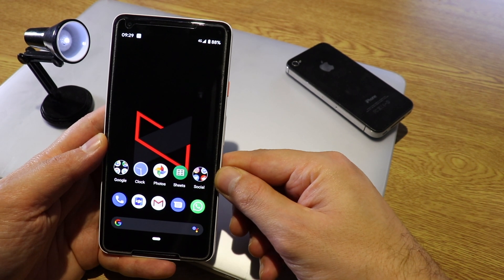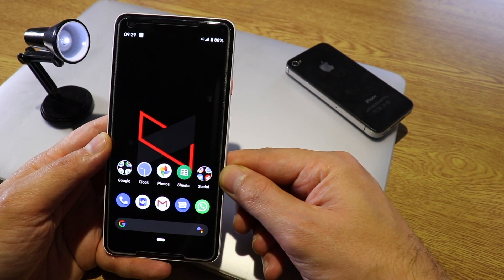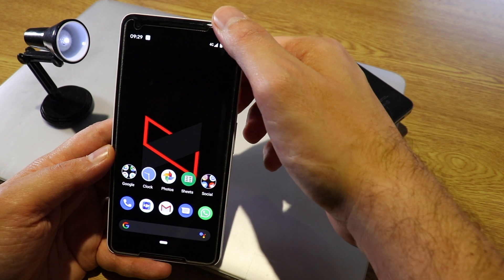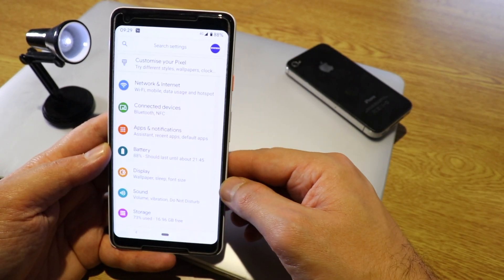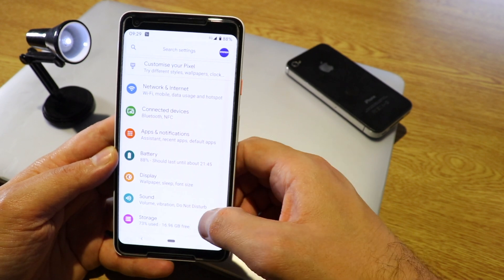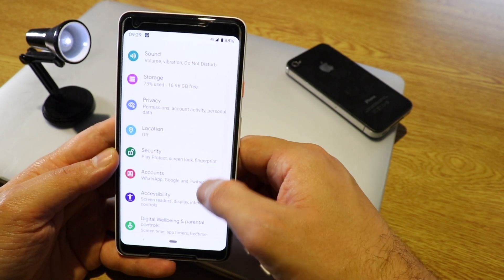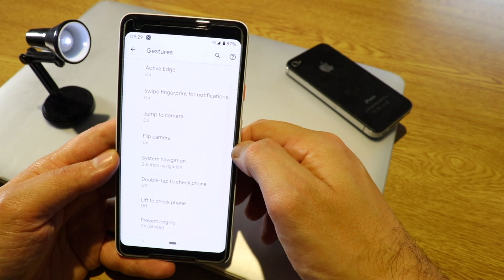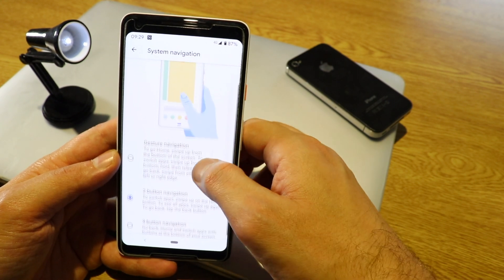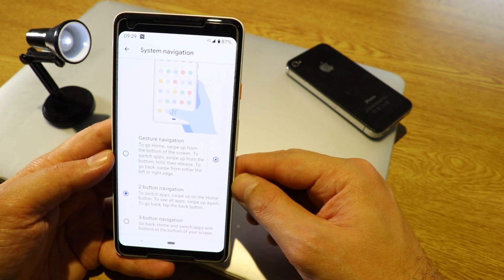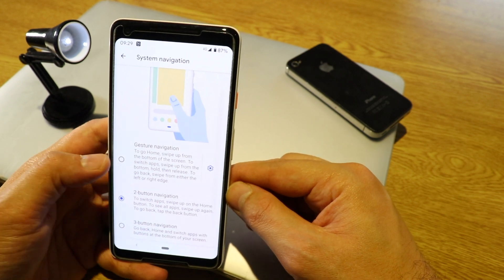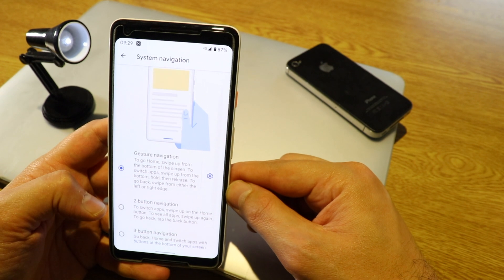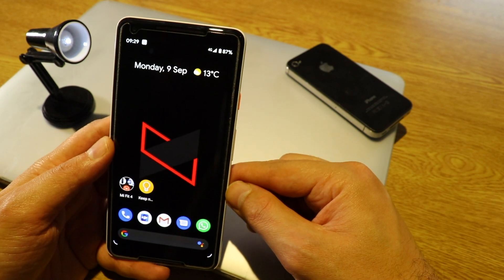Another cool feature is gestures — a new way to manage your smartphone. To activate gestures, go to Settings, then System, then Gestures, then System Navigation. Now we have a new option called Gesture Navigation, which is something interesting and new on Android 10. Once you activate this option, you have gestures — a very simple, easy way to navigate.